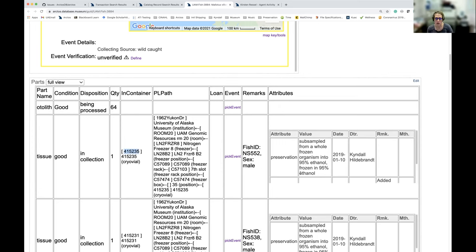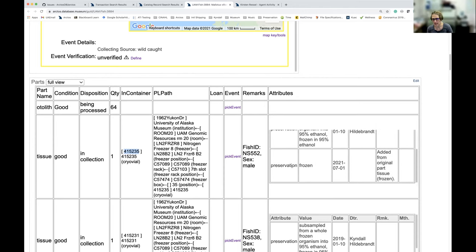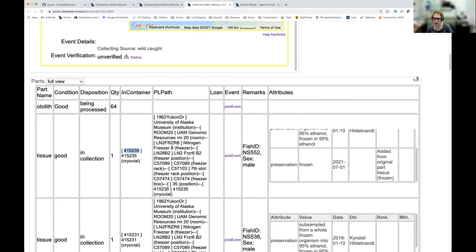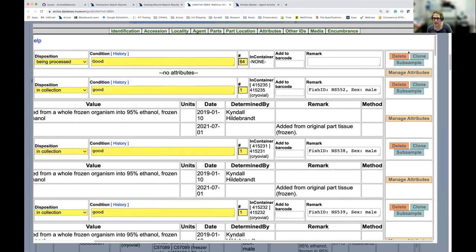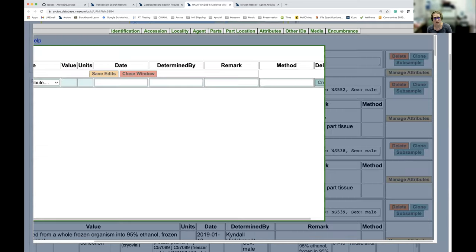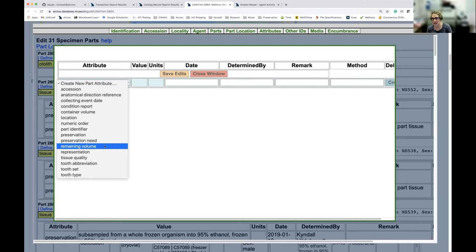Here's a new feature: it used to say 'tissue' with the preservation method in parentheses, but now we've moved that into attributes. Here's the preservation: it was subsampled from a whole frozen organism and put into 90–95% ethanol and then frozen. If you want to edit it, click the edit button to see all the tissues. You can delete, subsample, clone, and manage attributes. Under manage attributes you can record preservation, part identifiers, preservation needs, and how much is remaining after you subsample.